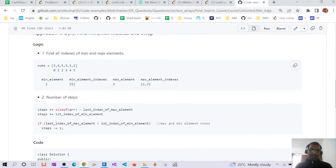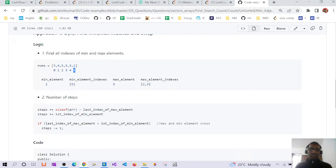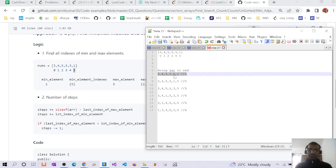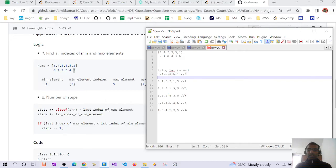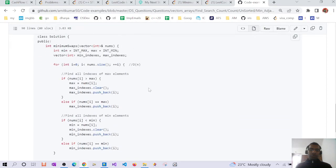The approach is: if the last max element index — in our case three — is smaller than the first min element index, it means that when the max element moves to the last position, it will also push the min element one step to the left. So whenever five crosses one, one extra move is already done. That's why we subtract one from the total steps in that case.